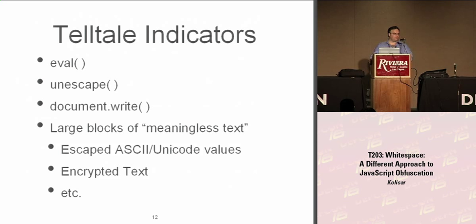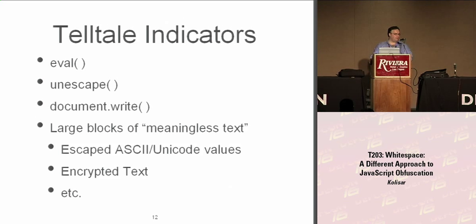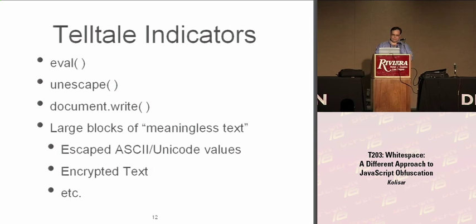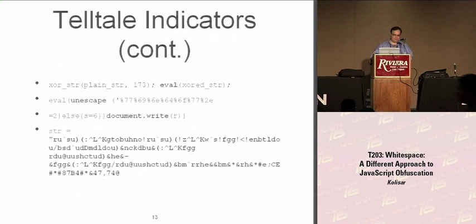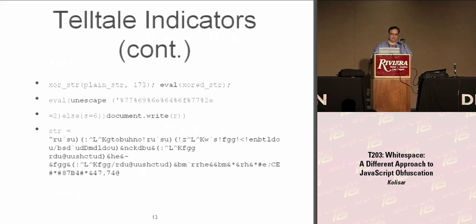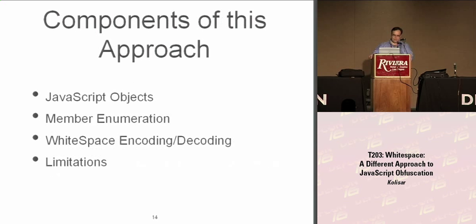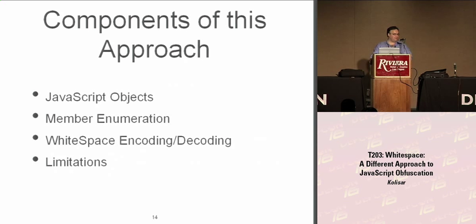So what this boils down to, if you look through the samples, the telltale indicators, we have eval, unescape, document.write, and probably the biggest giveaway is a large block of meaningless text, basically all the encoding and everything that they do to try to hide what they're trying to do on your machine. You can see some samples here from the slides earlier. We have the eval, the unescape, document.write, and on the bottom, a large block of basically garbage, meaningless text.